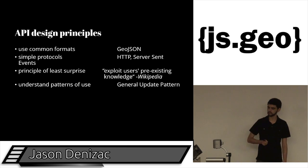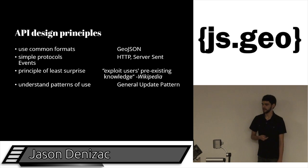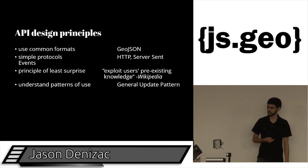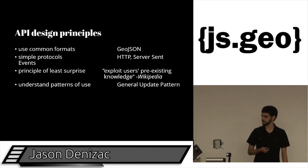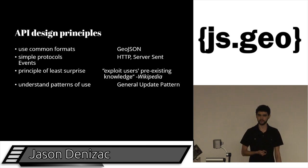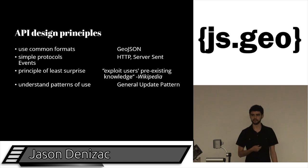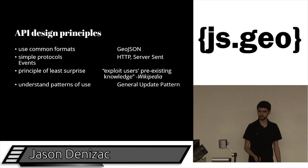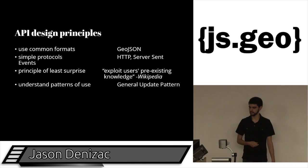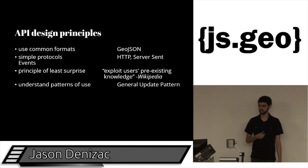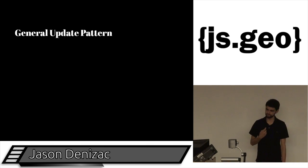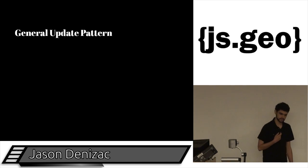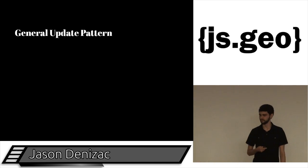In terms of the principle of least surprise, Wikipedia says that you should exploit users' pre-existing knowledge. And in the case of updating points on a map, there's this pattern called the general update pattern, which you may have seen if you're familiar with D3. I know Mike Bostock is talking at FOSS4G, and that'll be a lot of fun. It also applies well towards moving geopoints around.